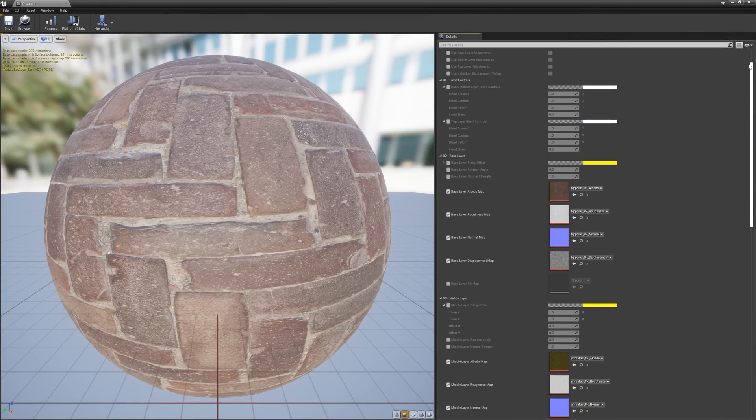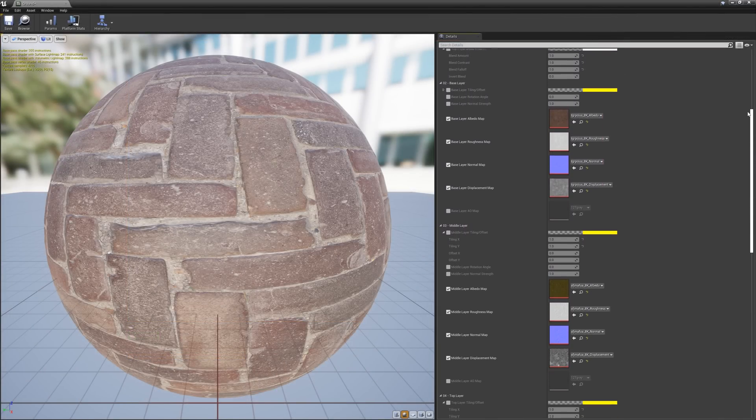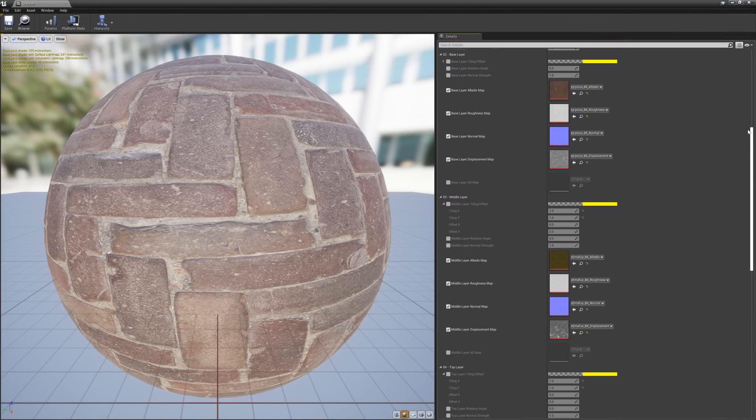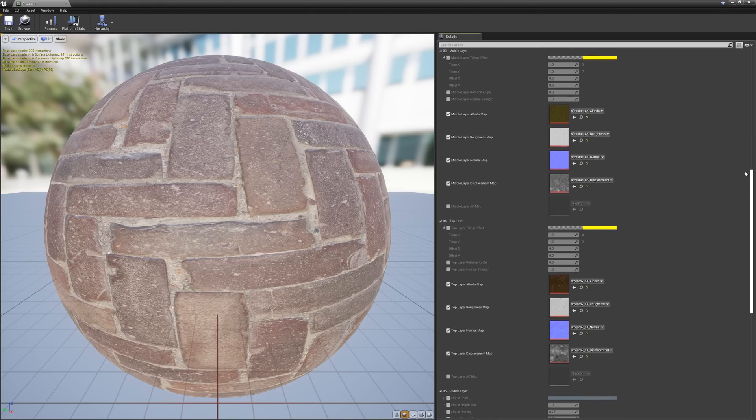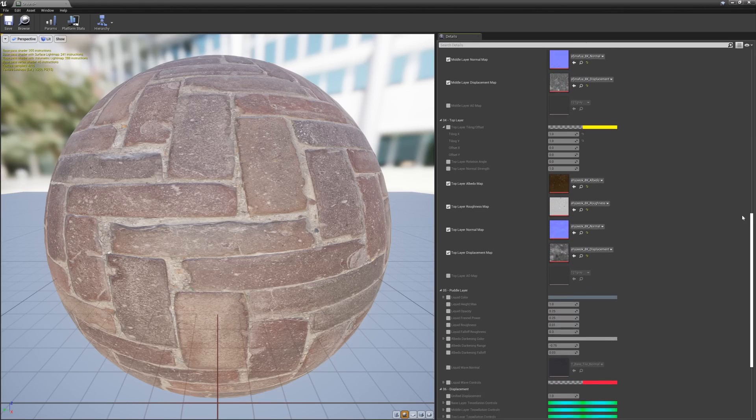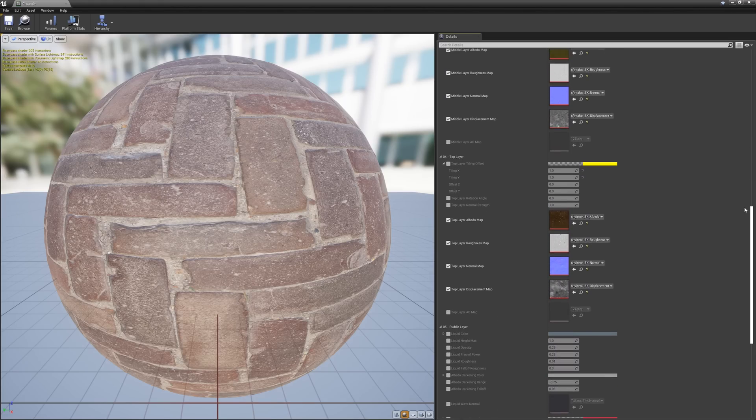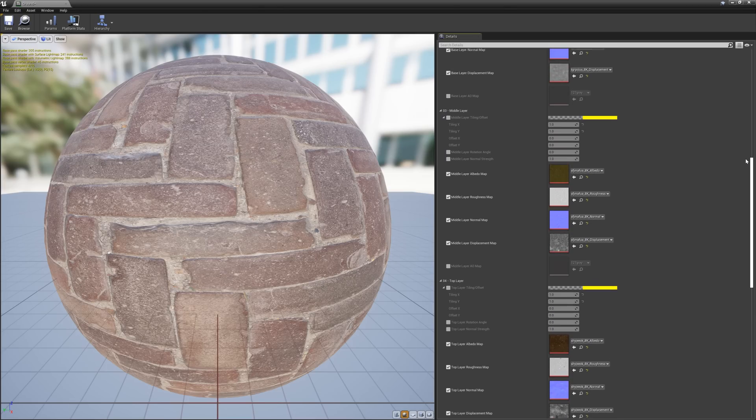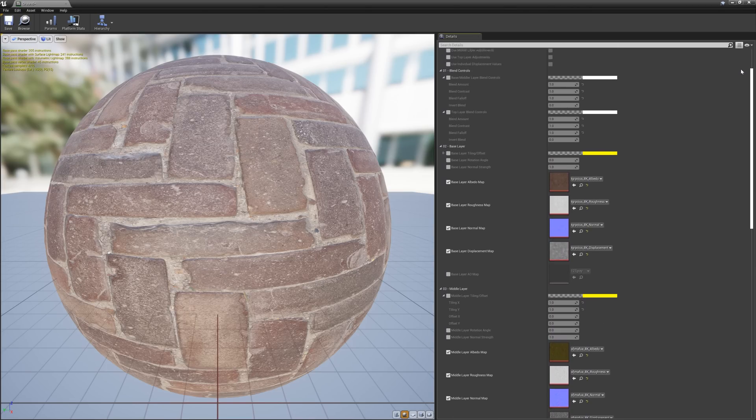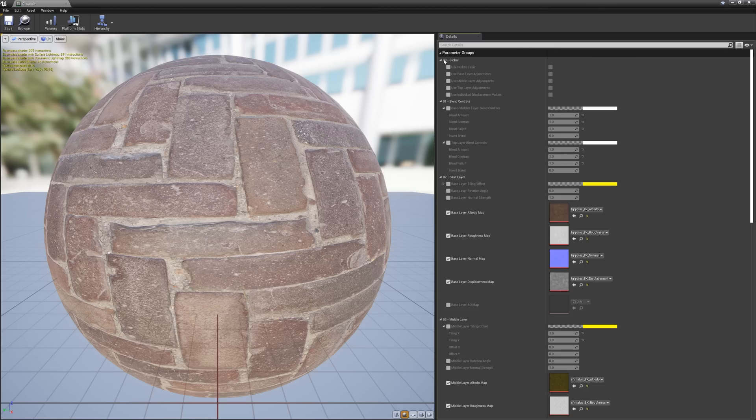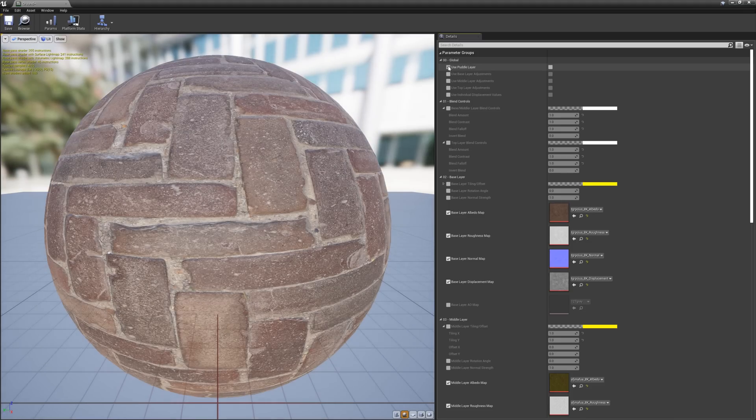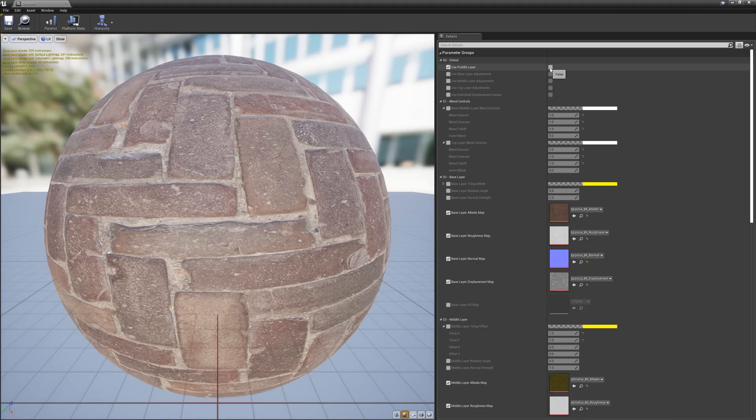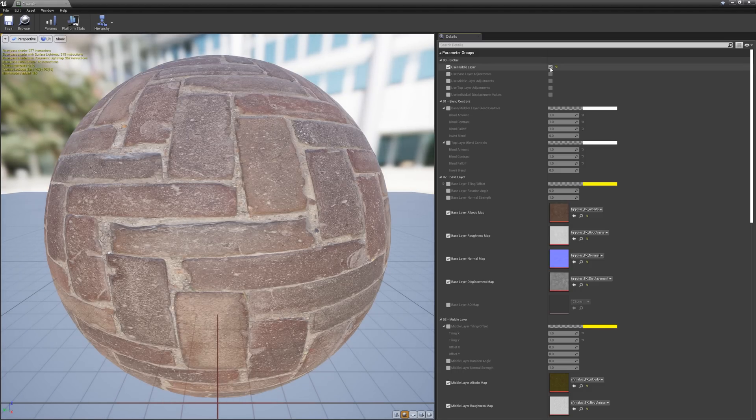At first glance, it might seem a bit intimidating, but don't worry. These settings are here to give you as much control as you might need, but you'll only need to adjust what you want to establish the look you're going for. So you can tweak these settings as much or as little as you wish. However, let's quickly go over them so you have a better understanding of what they do. At the top of the material, we have some global parameters, and the first one on the list is Use Puddle Layer. This is off by default, so if you want to enable the puddle layer for the material, click the checkbox on the left to activate the option and then set the option to true by checking this box on the right. This will let you paint down some watery puddles, which I'll show you how to do in a bit.